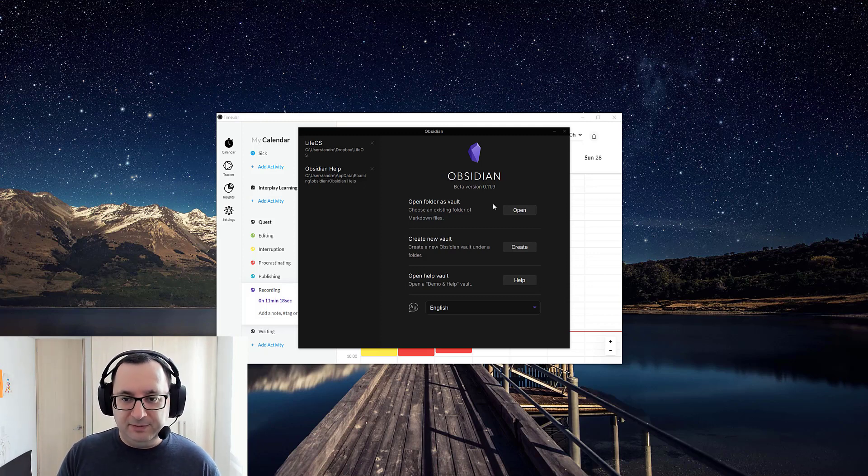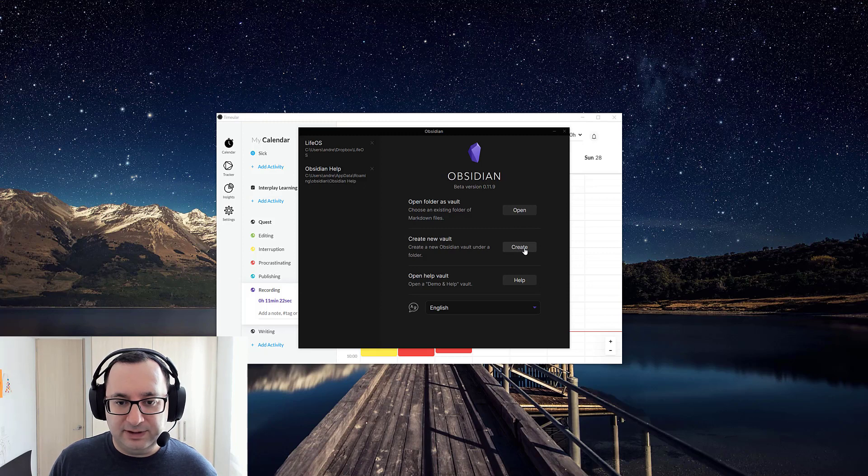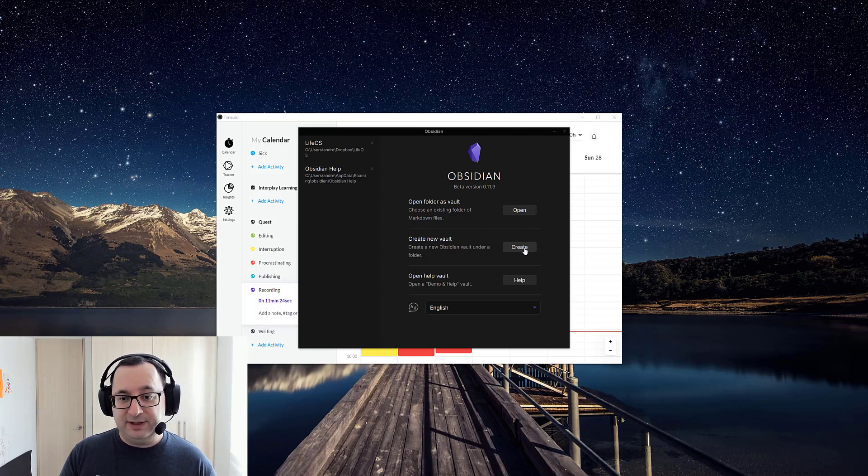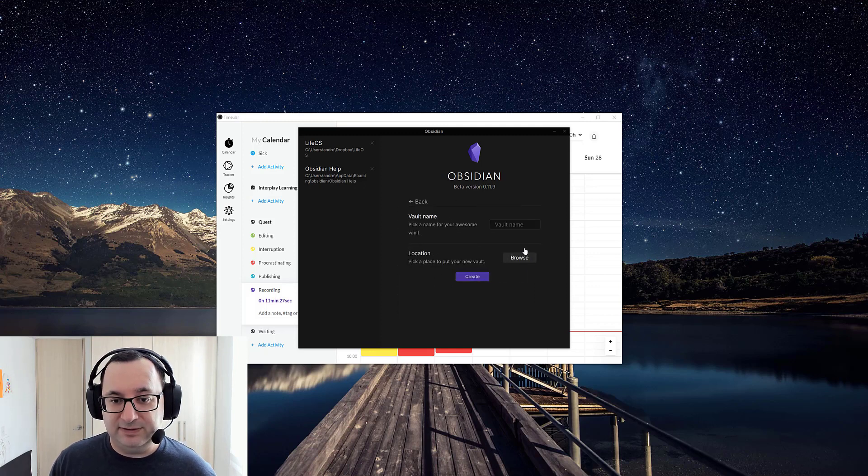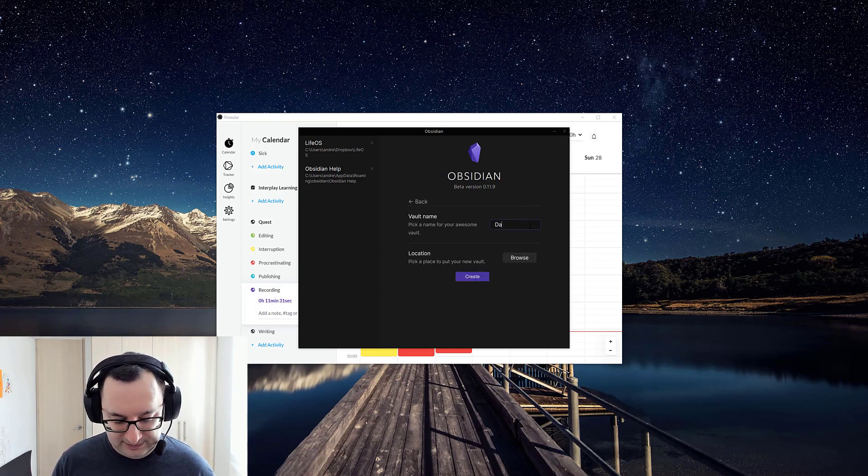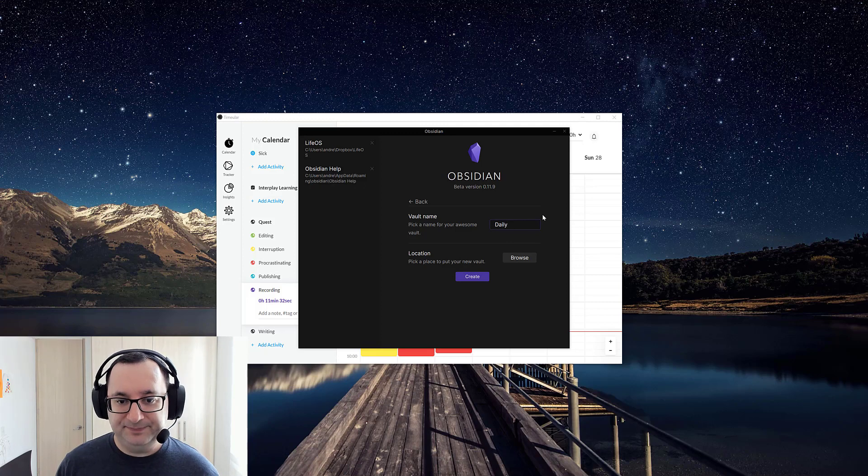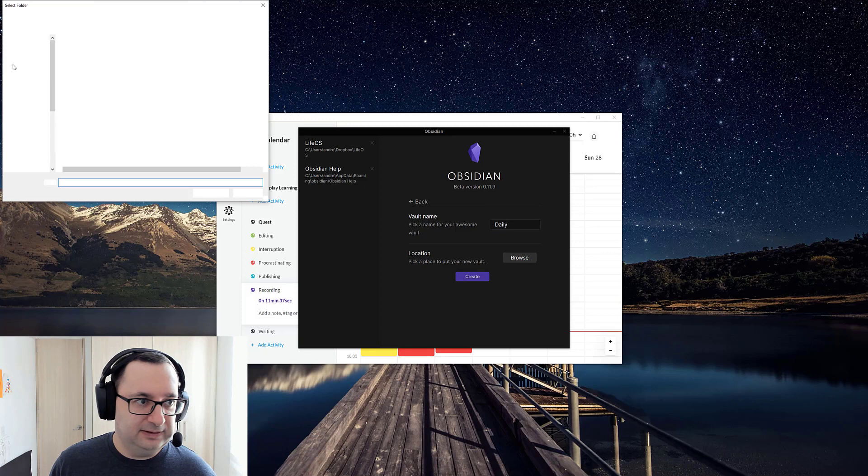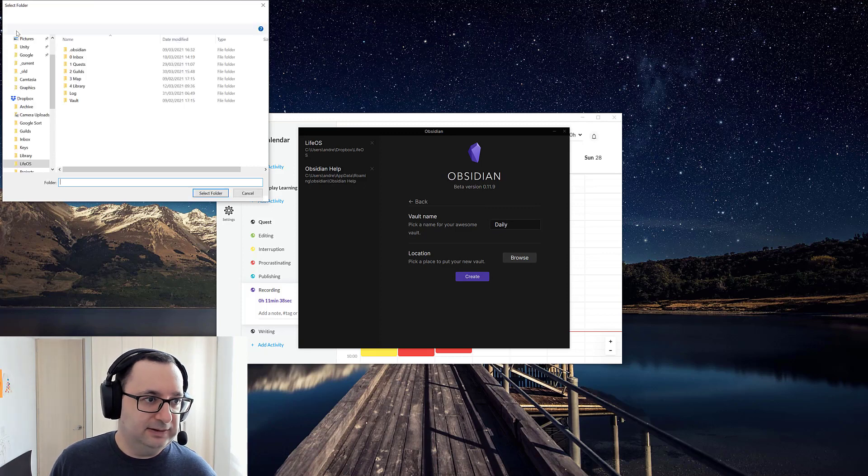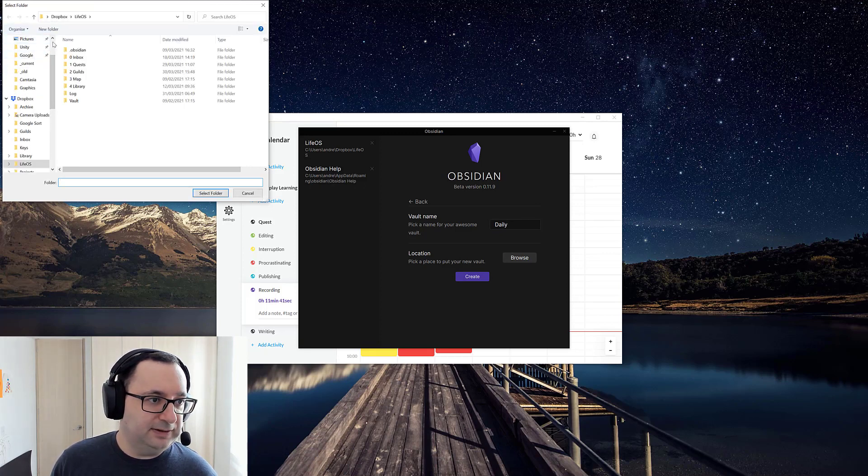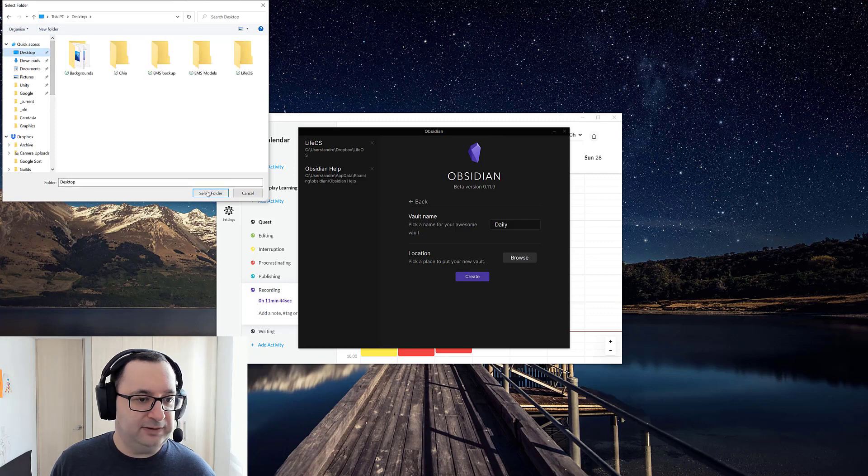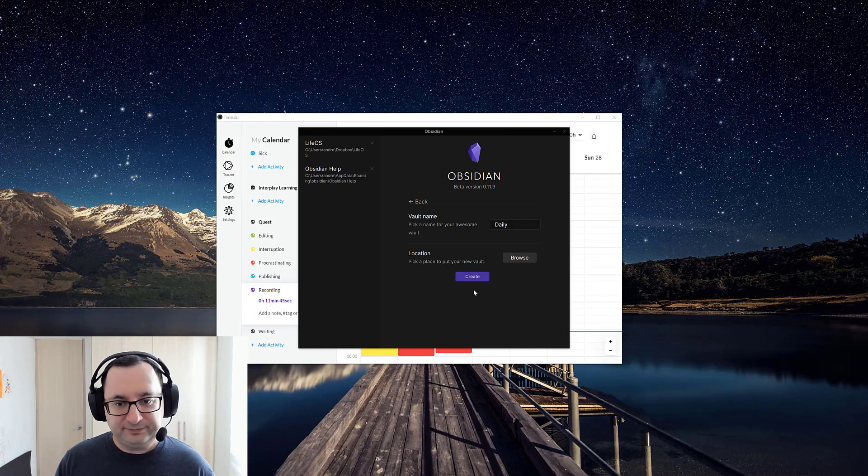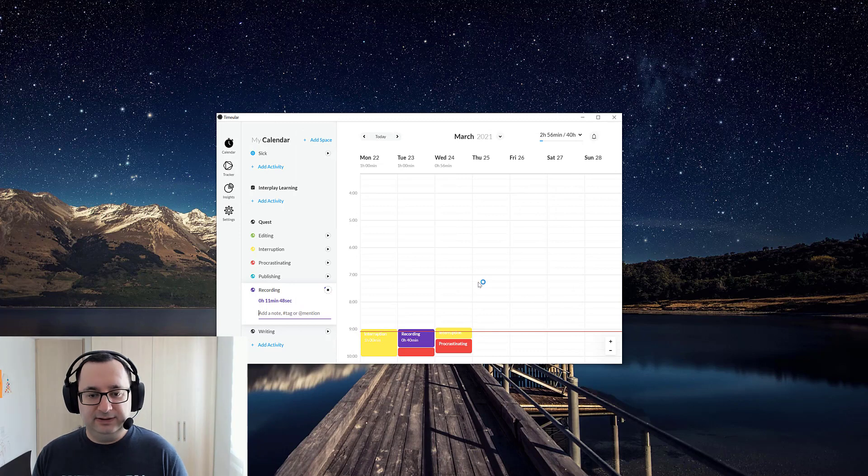So I'm going to start with creating a new vault from scratch and show you the particular setup that you need to have. I'm just going to call this 'daily' and I'll put it on desktop for now. Create that.